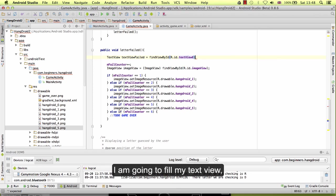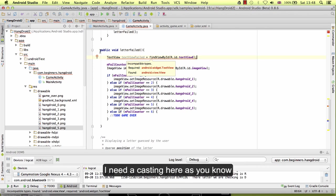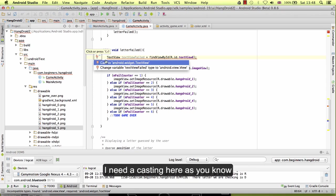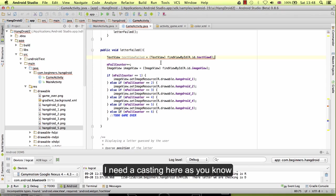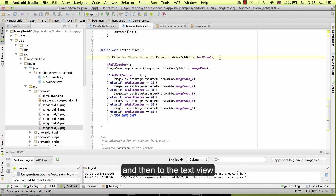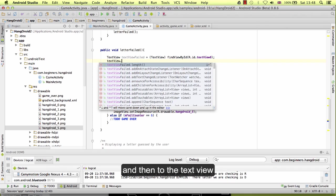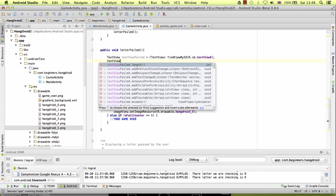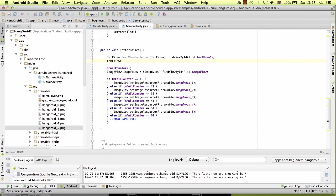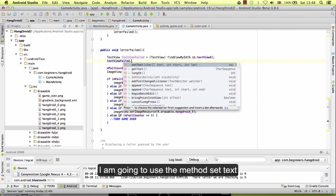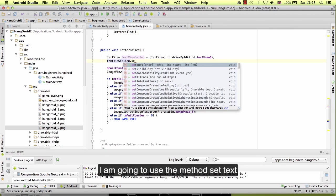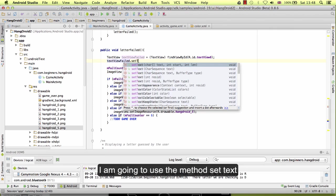So I'm going to find my text view. I need a casting here as you know, and then to the text view I'm going to use the method setText.